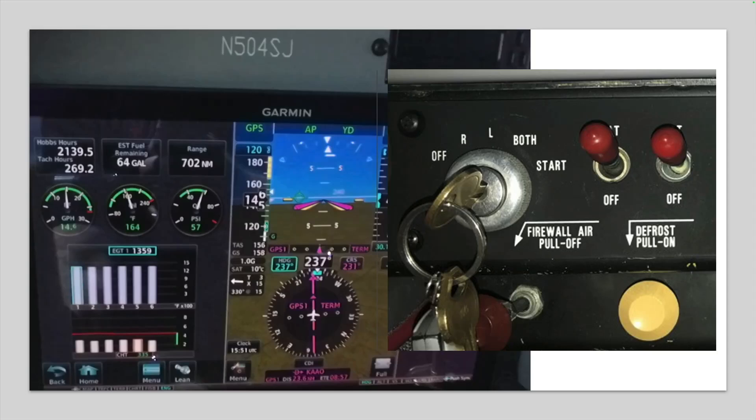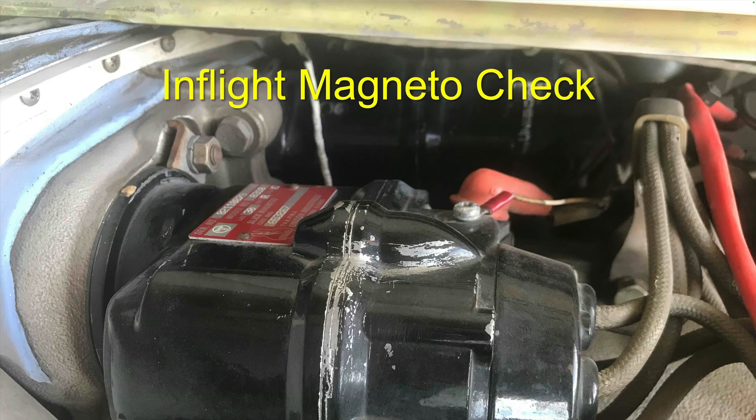I check the ignition system's operation as part of the before takeoff checklist. But should I do an in-flight magneto check? If so, how do I do it? How does it differ from the check done on the ground? This time in the ABS Hangar: in-flight magneto check.